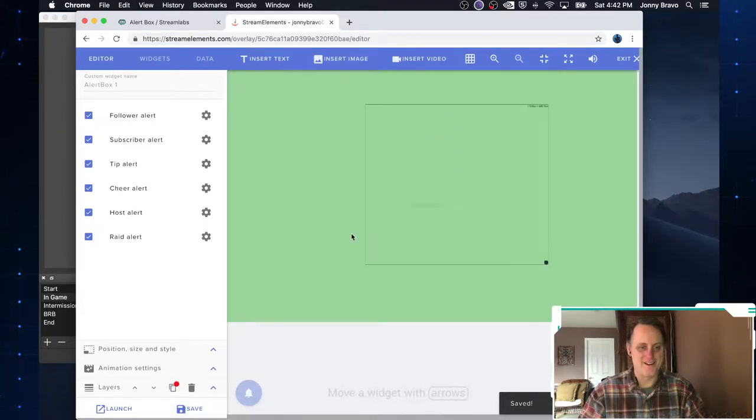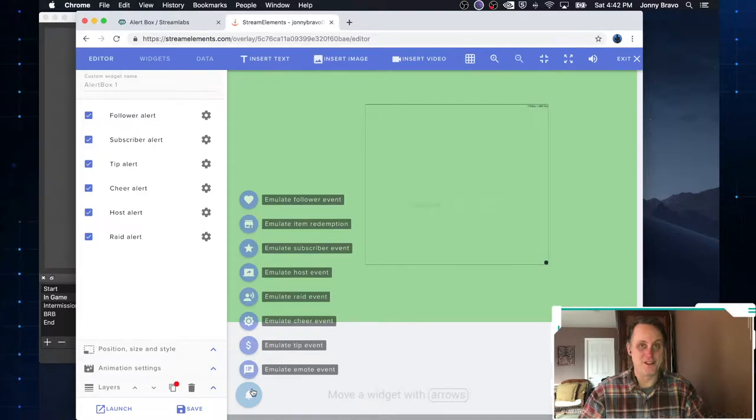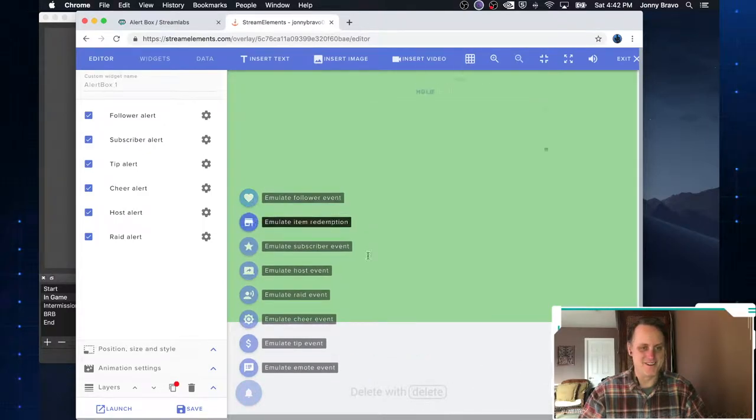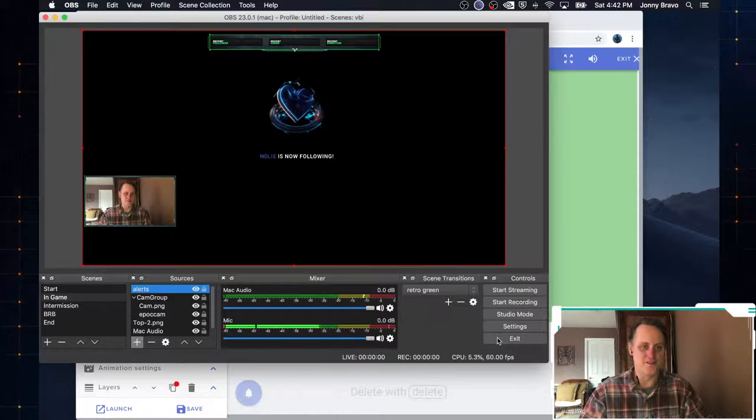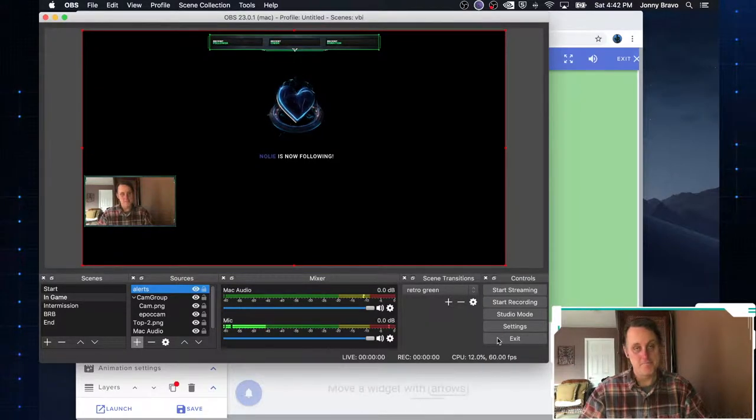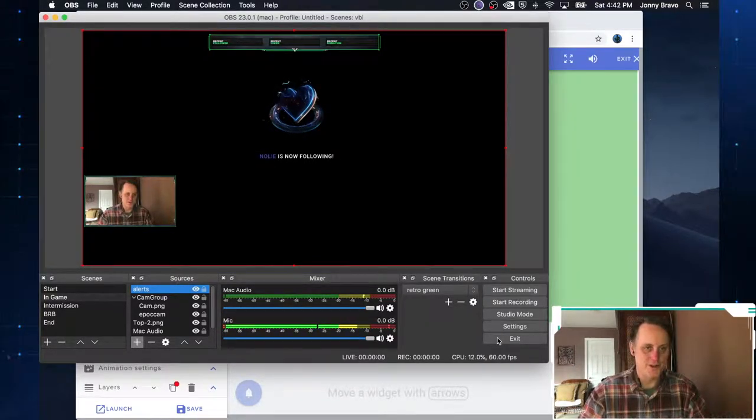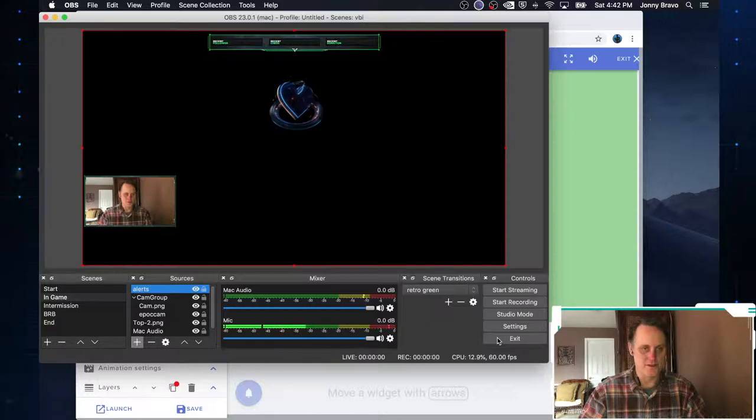But click on the emulate follower. And there you go. So that's pretty close. So there you have it. That's how you go ahead and do the alerts.